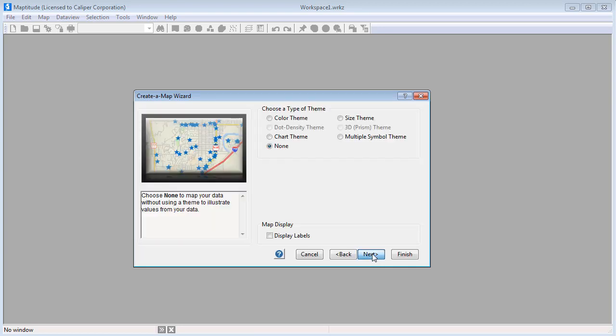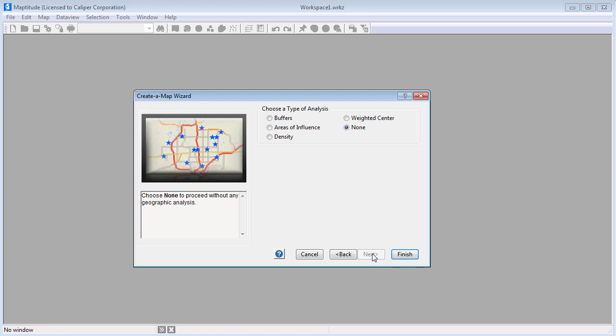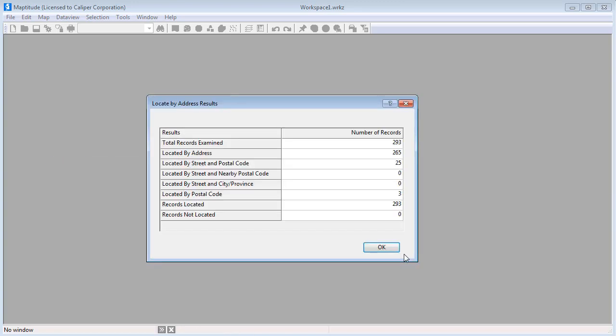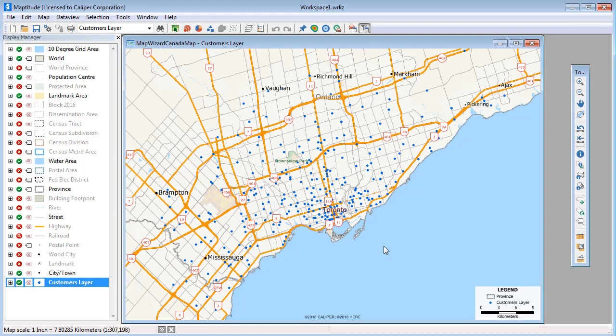The Create a Map Wizard will guide you through the options of choosing how to present your data, and when complete, will display a map showing exactly where your customers are located.